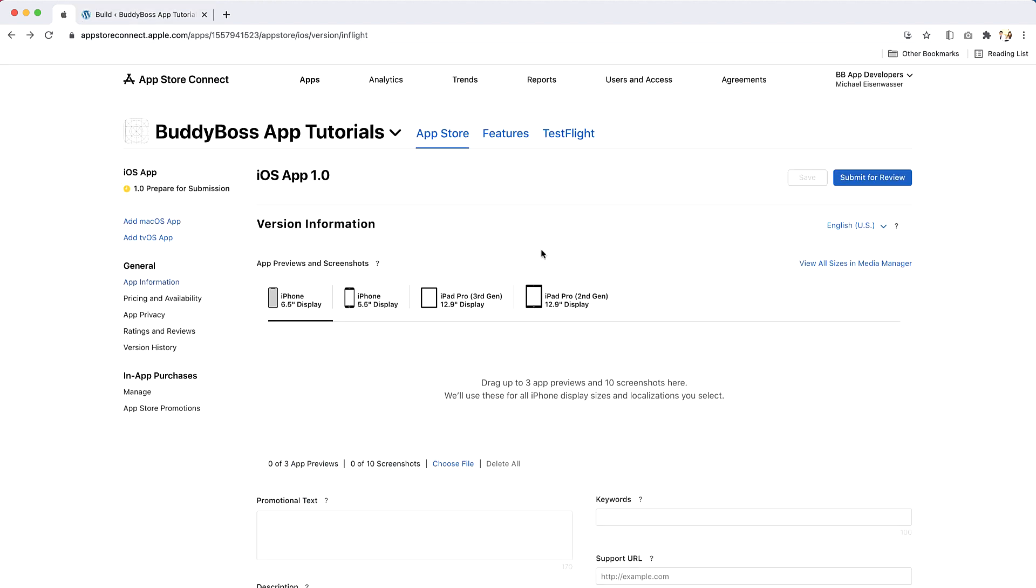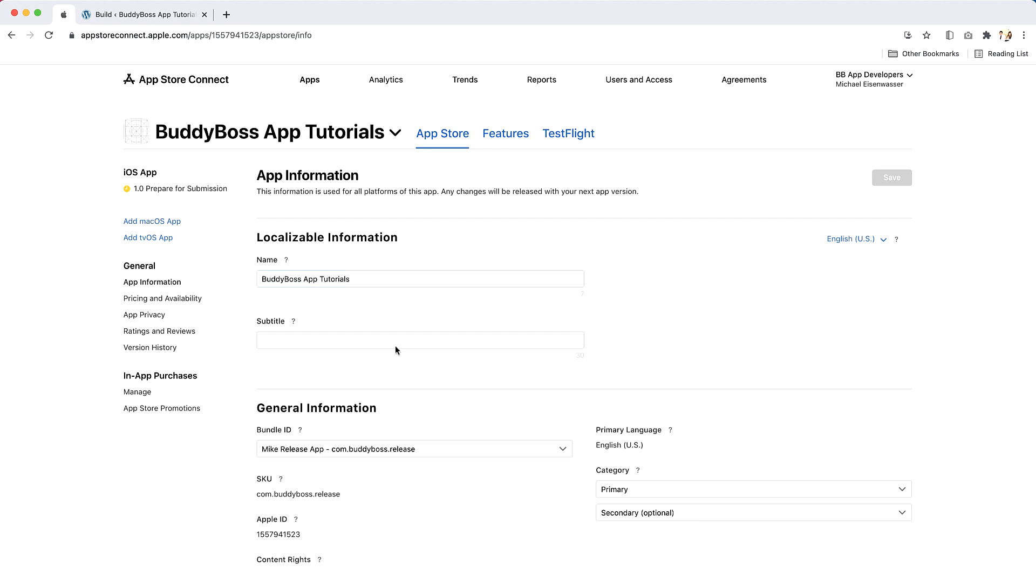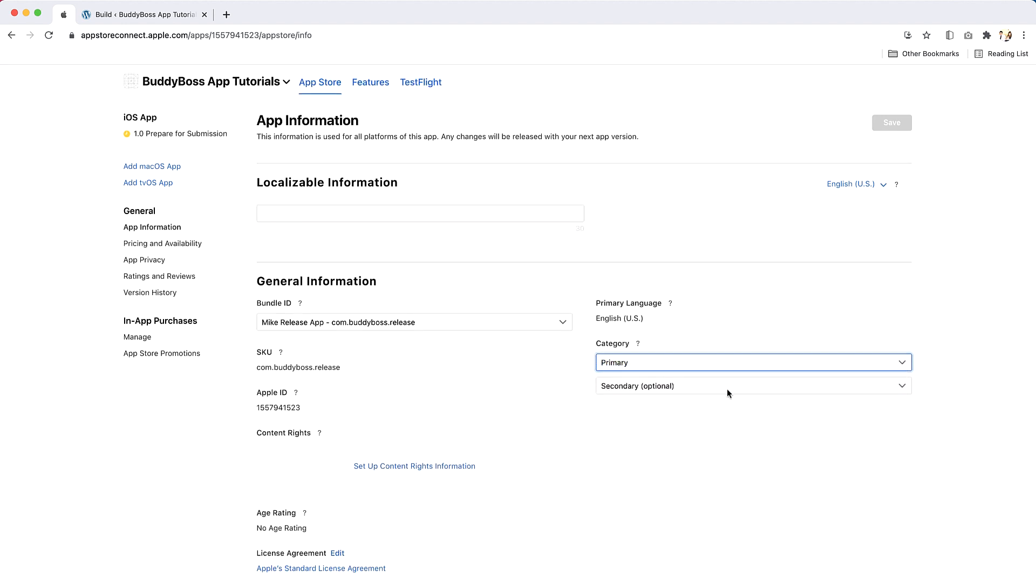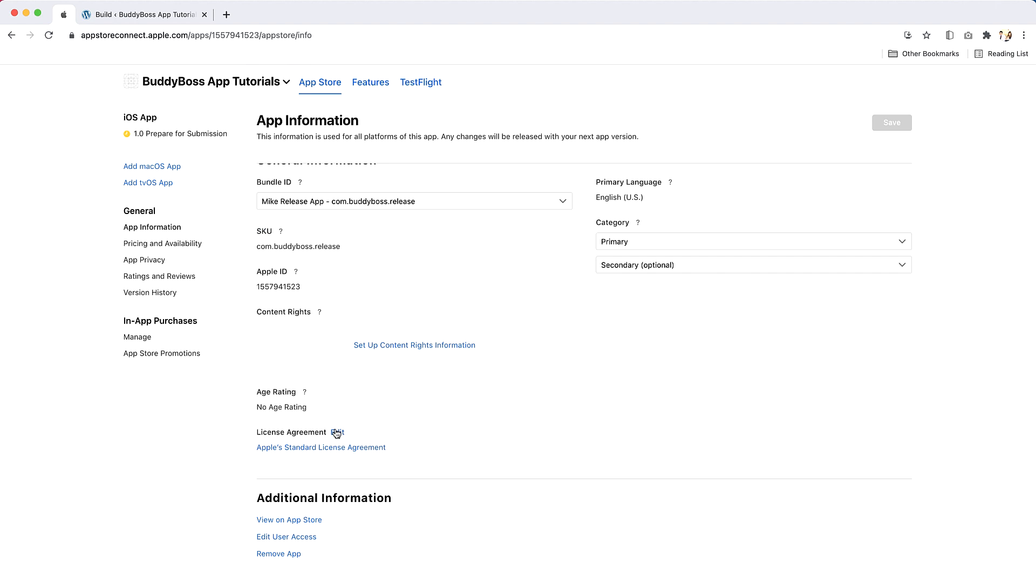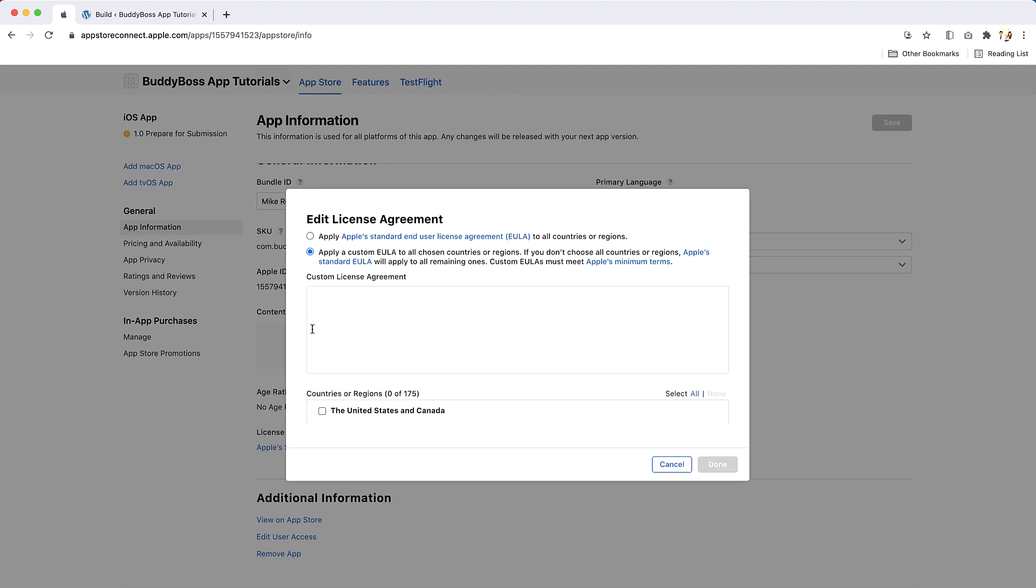In the sidebar, click on App Information under the General section. You will need to enter a name for your app in the Apple App Store, a subtitle to go under your app's name in the Apple App Store, a primary and optionally secondary category for your app, and an end-user license agreement that users will agree to by downloading your app on the Apple App Store. It is recommended you use a custom EULA, as using Apple standard EULA increases the chance of your app being rejected. There are many generators online for generating EULAs.